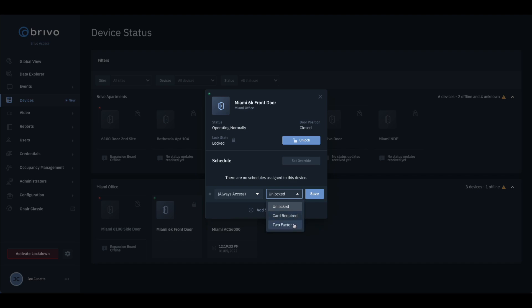When a two-factor schedule is applied, the door will be locked and users have to present both their card and PIN to gain access to the door through the duration of the schedule.